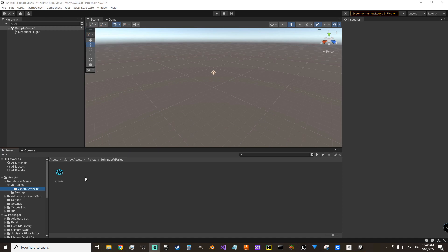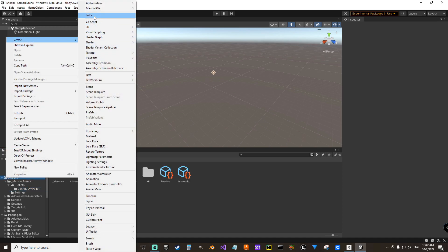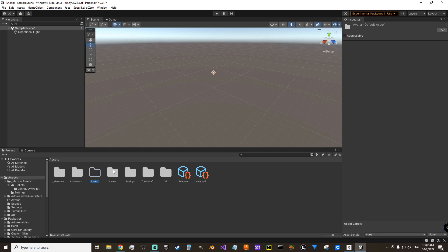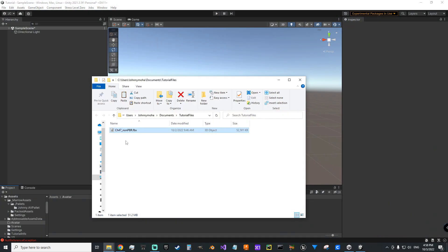Now we're going to bring our FBX in. So we're going to go Assets, Create New Folder. Just call it Avatar. We're going to go to where we saved our model. Just drag that FBX in here.